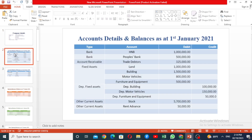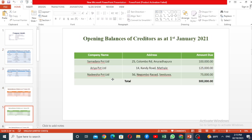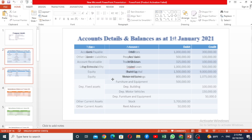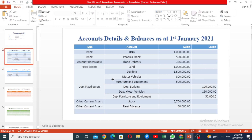We will see the details of the company. In this video, we covered the company's chart of accounts and opening balances. If you have any questions about this video, please share and like this video. I will see you in the next video.